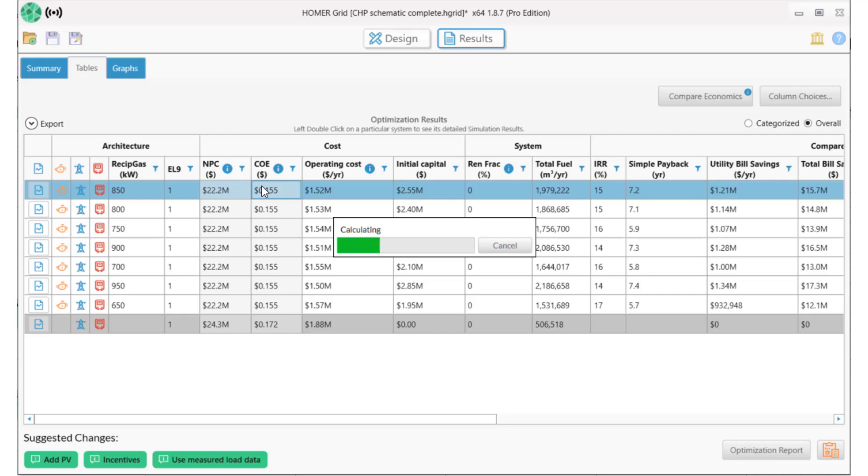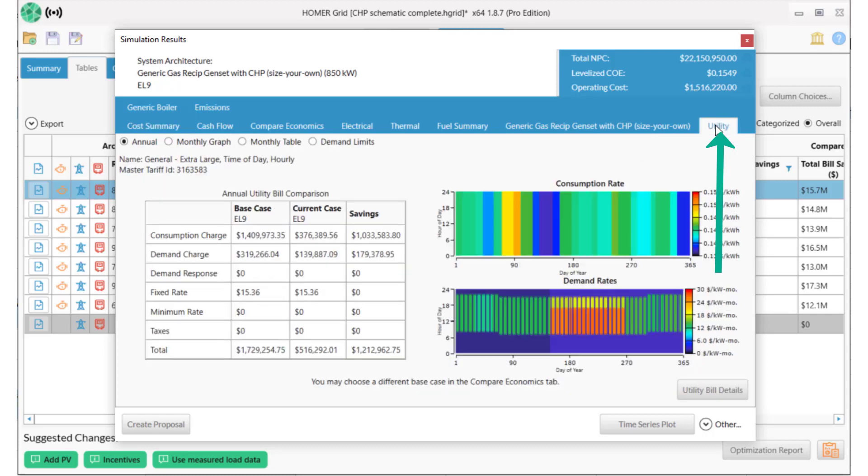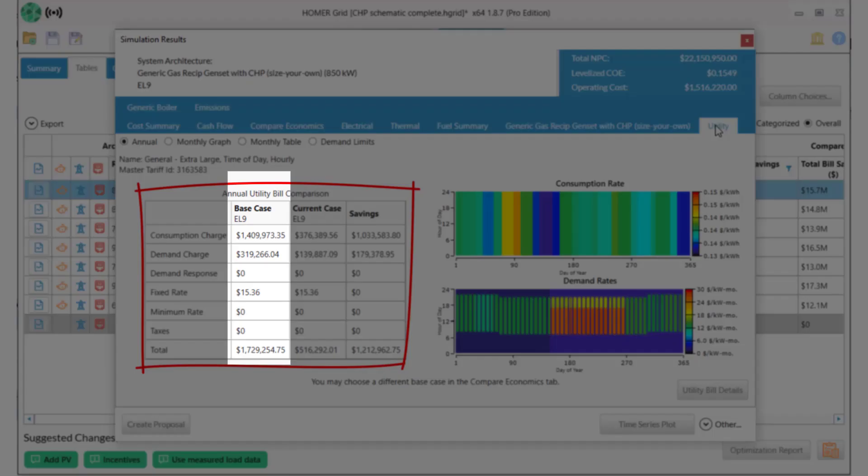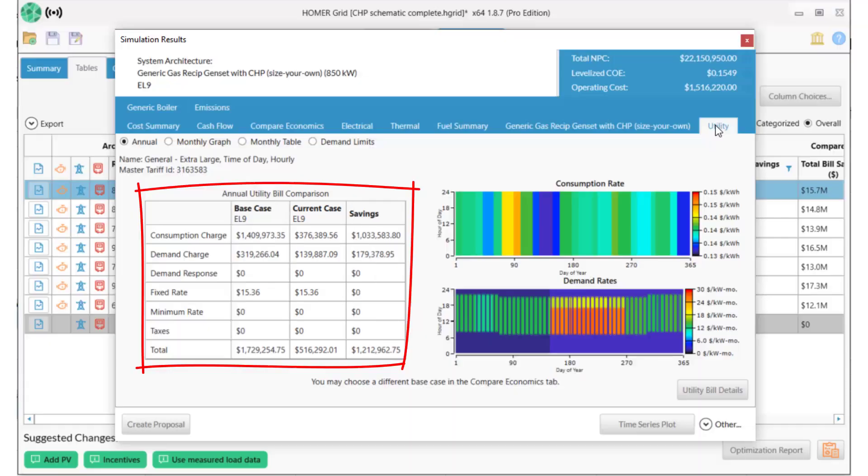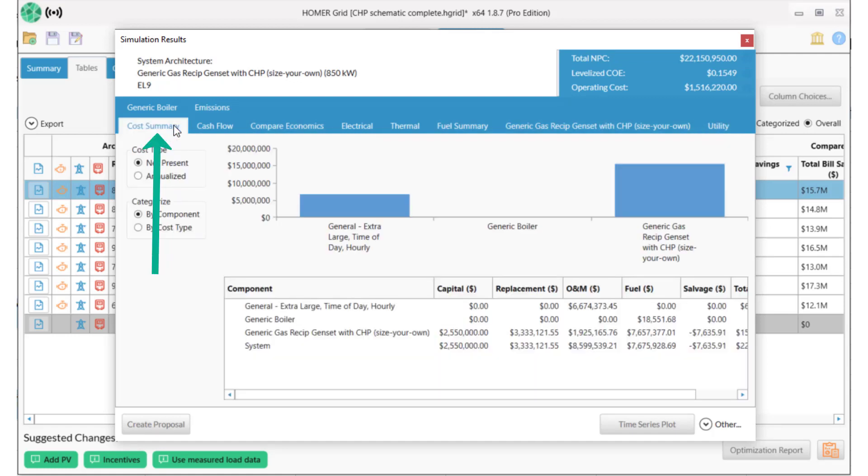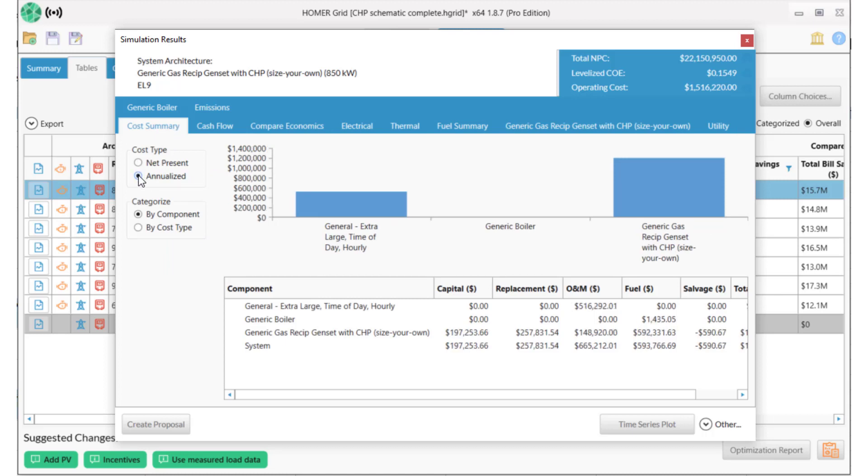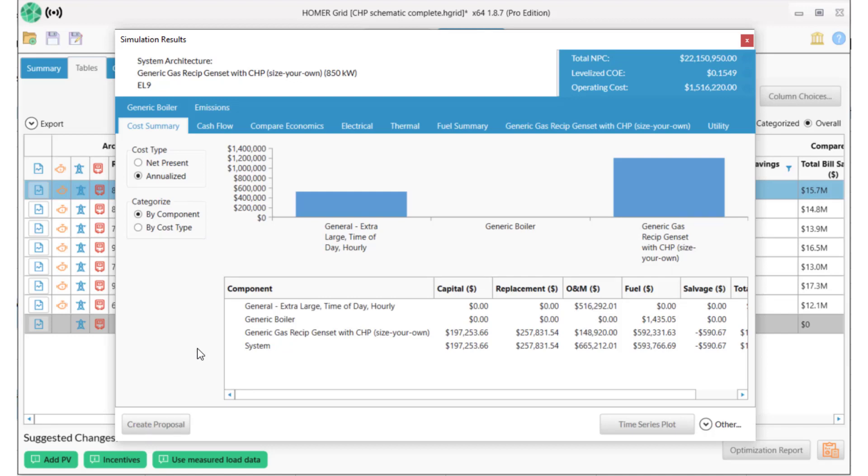If I look more deeply at the winning system and then go over to the utility tab, I can see the differences between the base case on the left and the system with CHP on the right. The total utility savings is over 1.2 million dollars per year. I'm spending money on fuel, which I can find here in the Cost Summary tab. If I change this to Annualized, I see that my fuel cost is about 600,000 dollars per year, but the overall system is saving about 1 million dollars per year in energy costs.